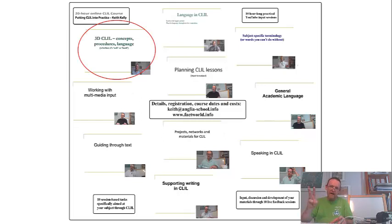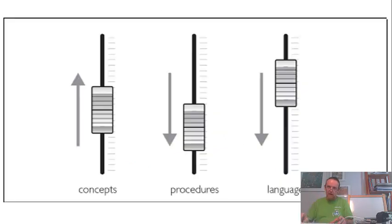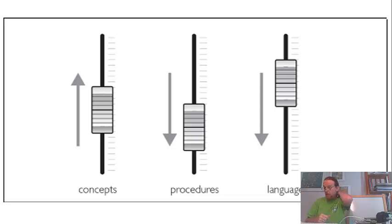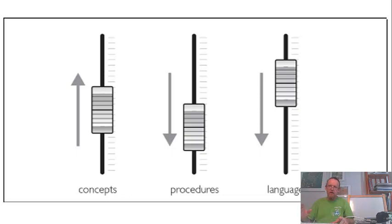First of all, defining CLIL. We look at each of the three aspects, the concepts, procedures, and the language, as much as we wrote about it in the book for OUP, Putting CLIL into Practice, with lots of practical examples.